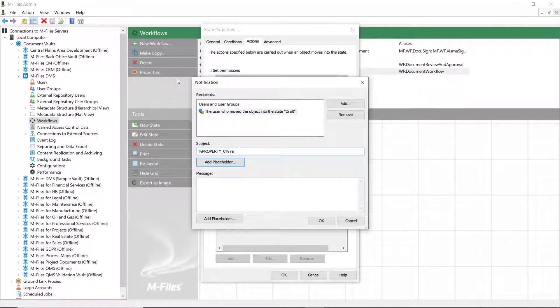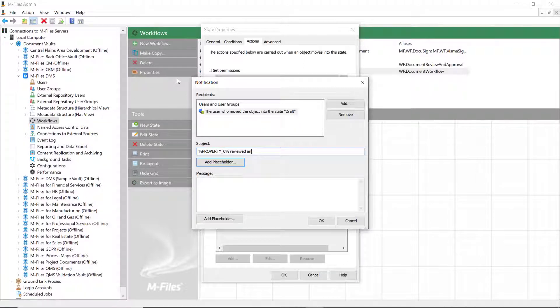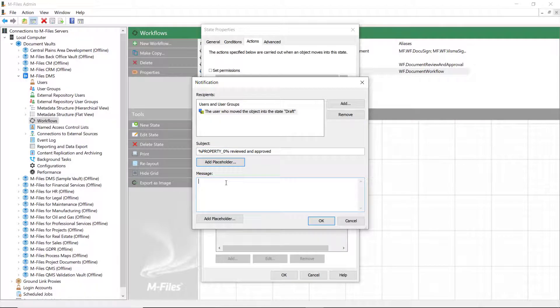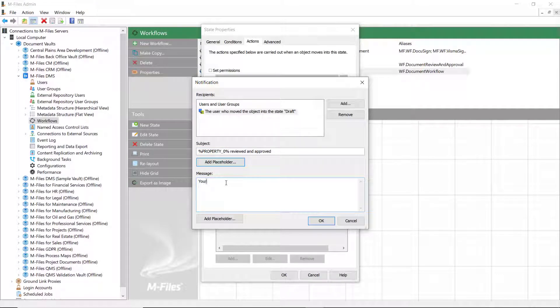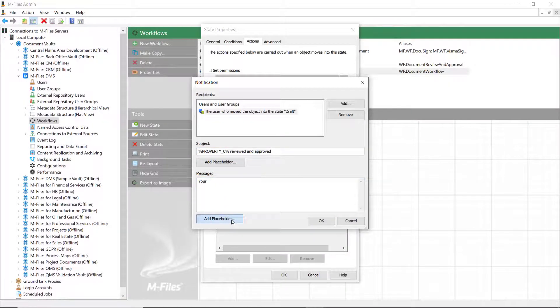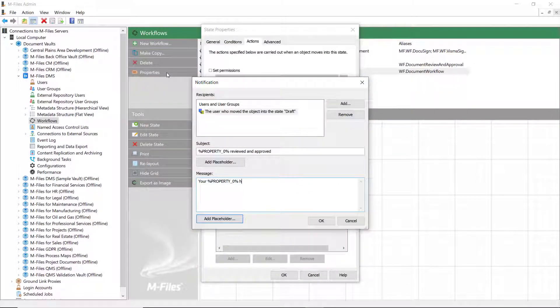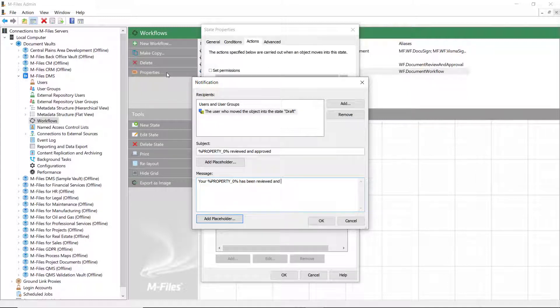Here, you can add the subject and the message for your notification to help the recipient understand what has happened with the document. You can also add placeholders in the subject and the message fields. These placeholders will pick up the chosen metadata from the document and add them in the notification.